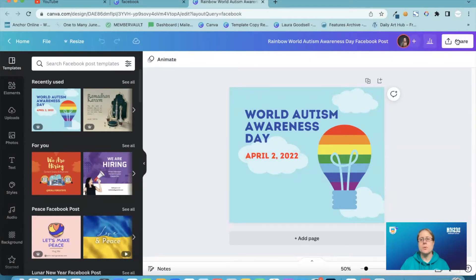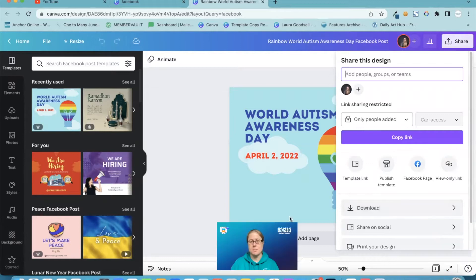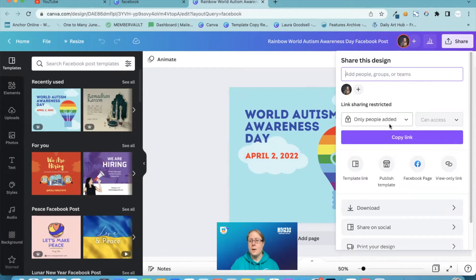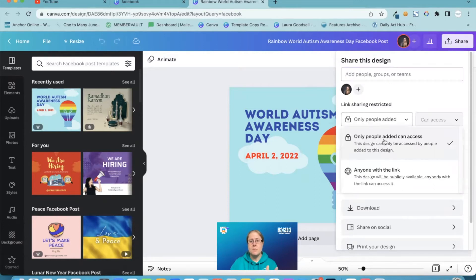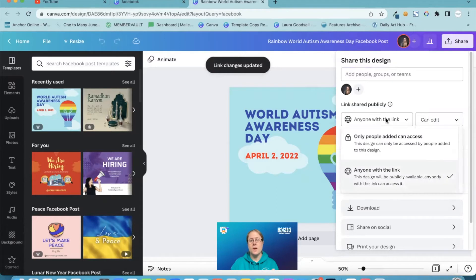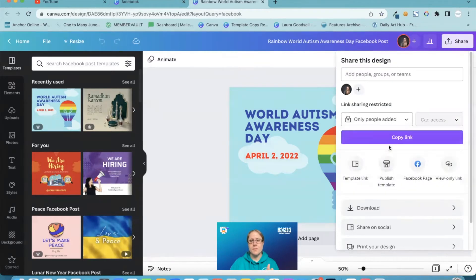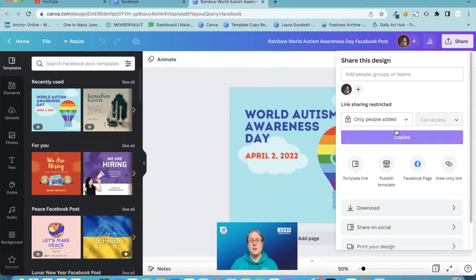So I'll click the share button if I wanted to download something, for example. I then have the option to share it with people within my team. I then have the option to send the link to someone if I just wanted to share it with someone specific. So only people added or anyone with the link can edit, view or comment. So you now have a lot more choice on how people can view and edit your designs and you can copy the link and you can now email or send it to people.